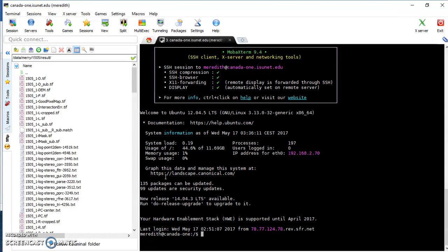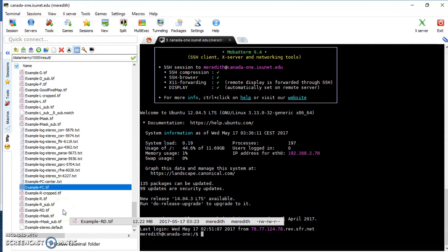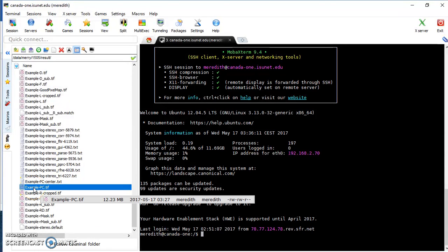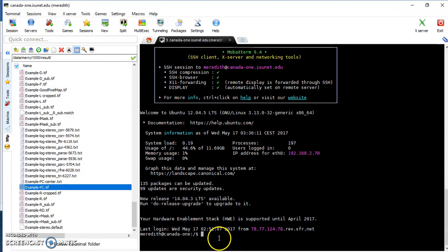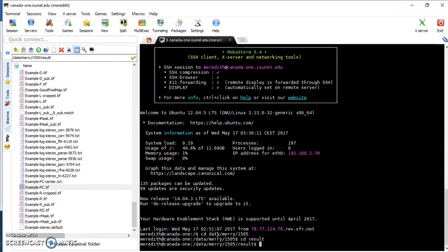The output should be a TIFF file with the ending PC — so whatever you named your file, dash PC dot TIFF. Now I need to make sure I'm in the right directory. I want to be in the same directory as my TIFF file, so I'll do 'cd result'. Now I'm in the correct directory.